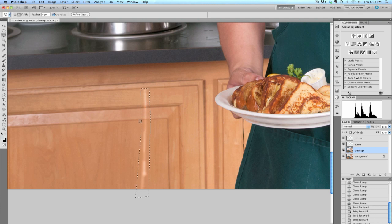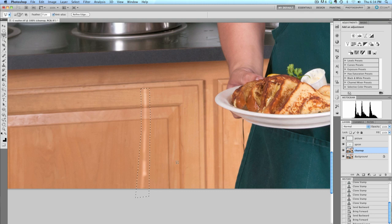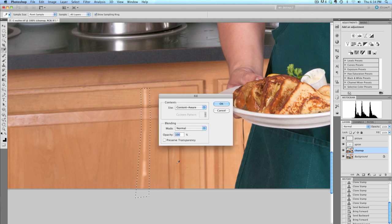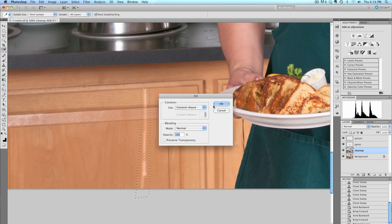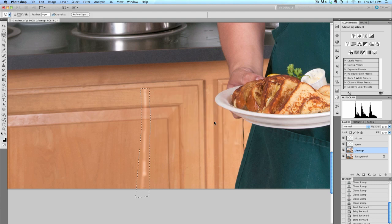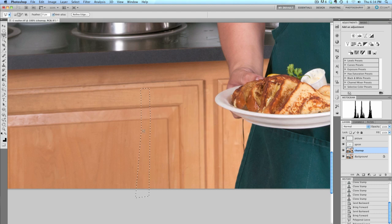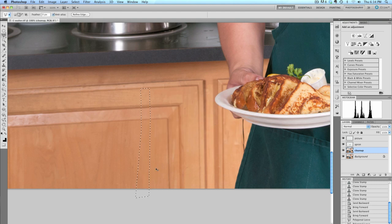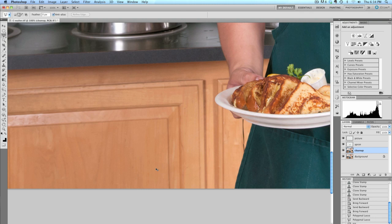So we'll give this a try, and we will press Shift-Delete to bring up that Fill dialog, Content Aware Fill, press OK, and look at that. It did a great job. I'll get rid of that selection, and I like that the way it is.